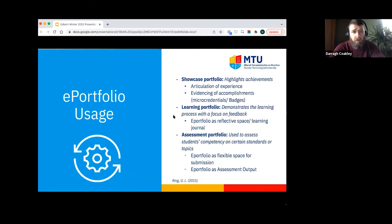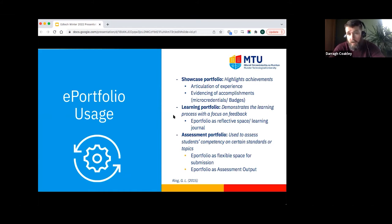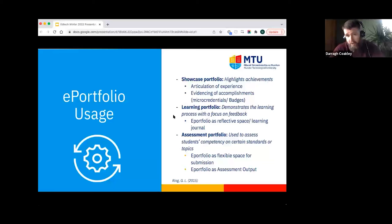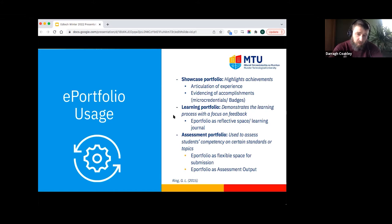Ring provides a good broad categorization of the types of activities you can do with e-portfolios. She identifies showcase portfolios — highlighting achievement and experiences such as digital badges and micro-credentials; learning portfolios — focused on the learning and feedback aspect; and assessment portfolios — assessing students according to particular learning outcomes. The e-portfolio can serve as a flexible space for submission, allowing students to upload different media, or as the assessment output itself — a container for assessment versus the e-portfolio as the output.